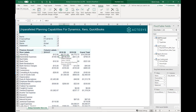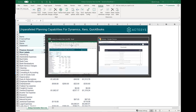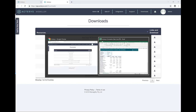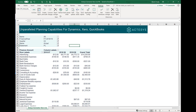Hello and welcome to a quick introduction of the Acterys Excel integration. The Excel integration is a small add-in that you can download from the Acterys modeler in either 64-bit or 32-bit version, and it will take just one minute to install, which gives you a new ribbon with all the Acterys functionality.